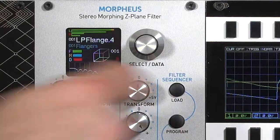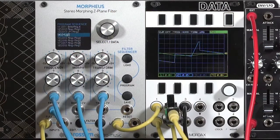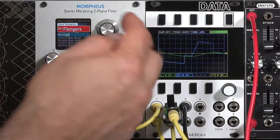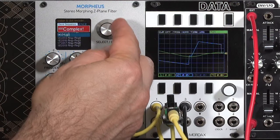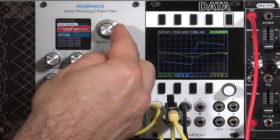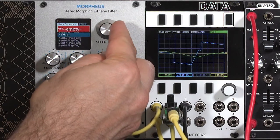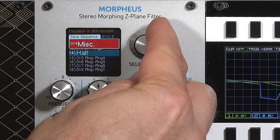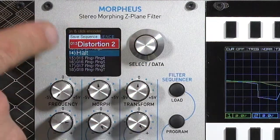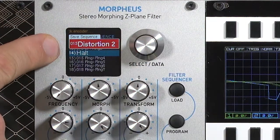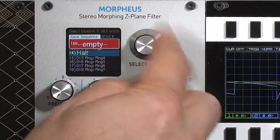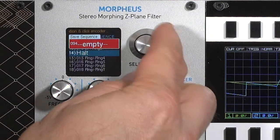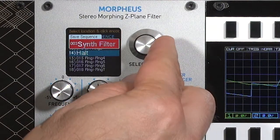To save a sequence, press save once and pick what new slot you want to put it into. Morpheus ships with 15 different sequences; I've added two to the end. You can have up to a couple hundred sequences, so that's not a problem at all. You can also erase a sequence.